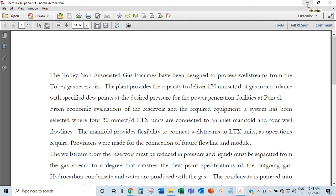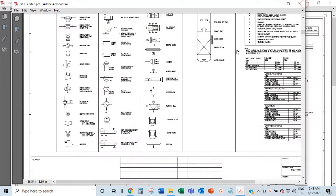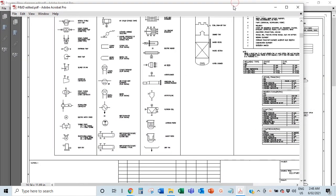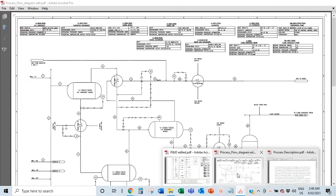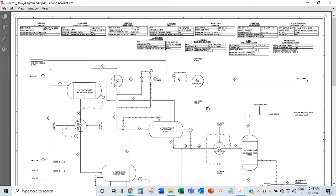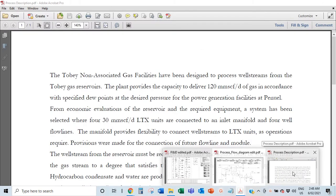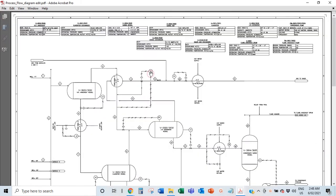Now the process description is very key to understanding everything. All four items are key, so I'll do short explanations on each one. Firstly, when you get your set of drawings and you don't understand anything at all, the first things you should ask for are your PFDs and your process description. I've done a video on how PFDs, P&IDs, and block flow diagrams are all related.